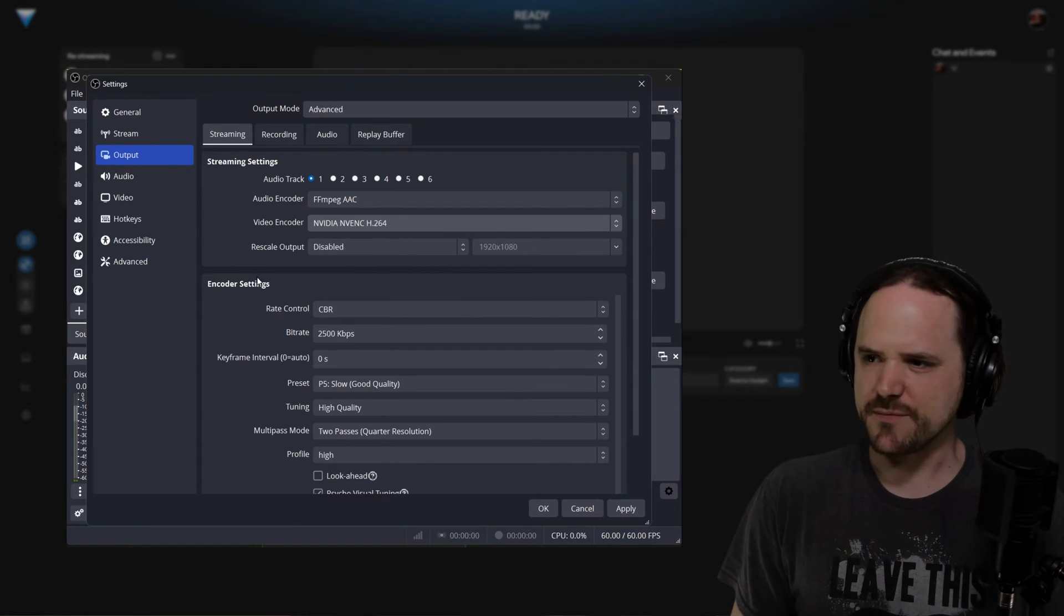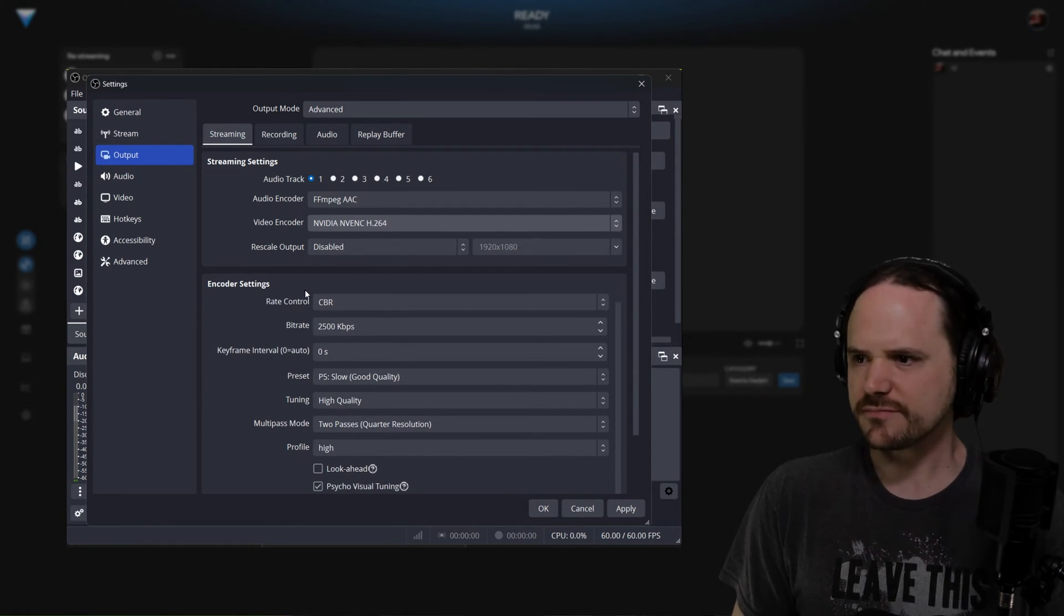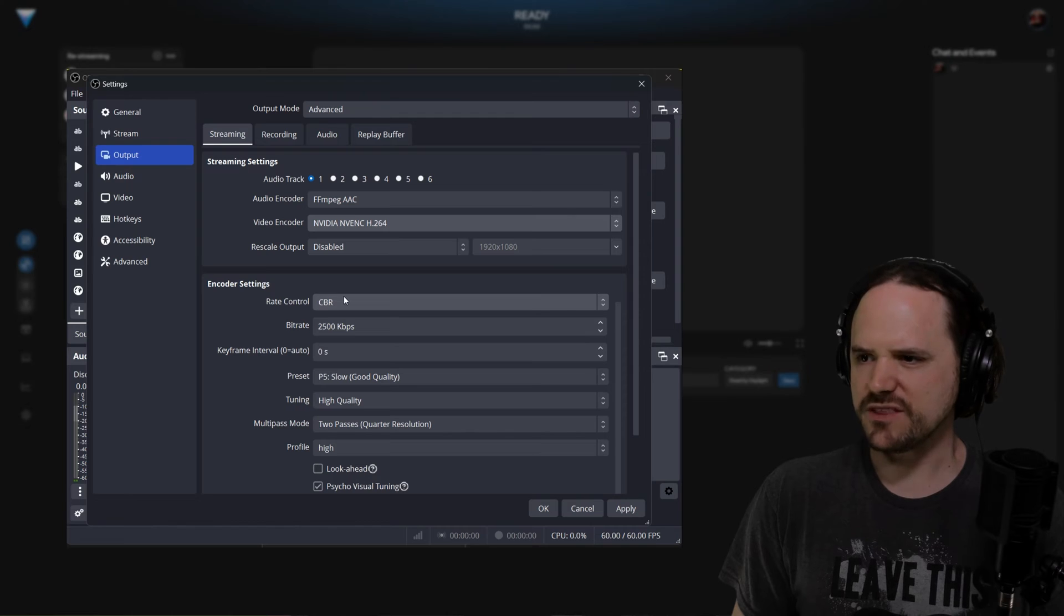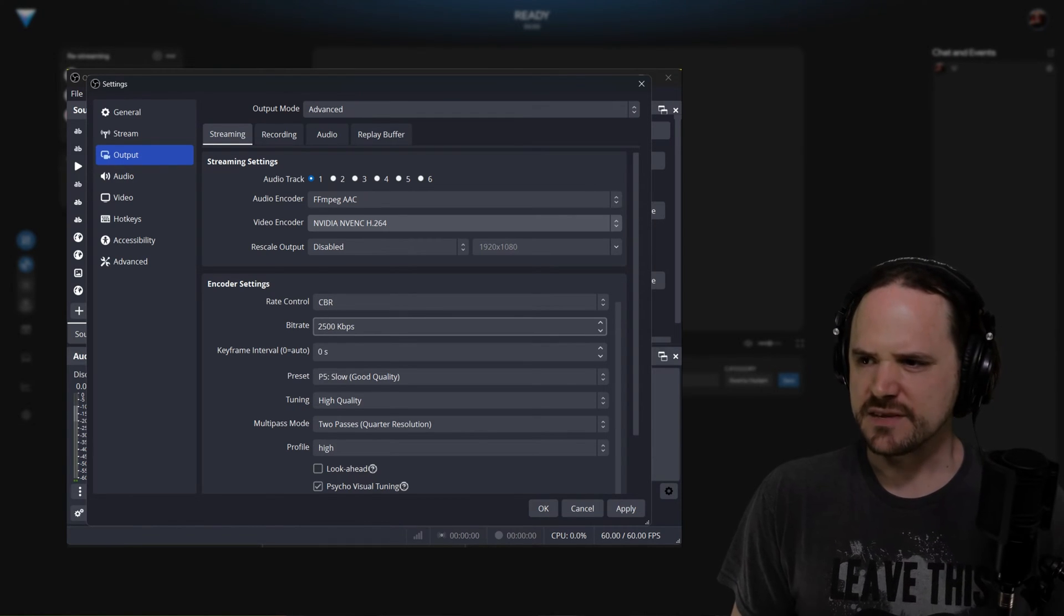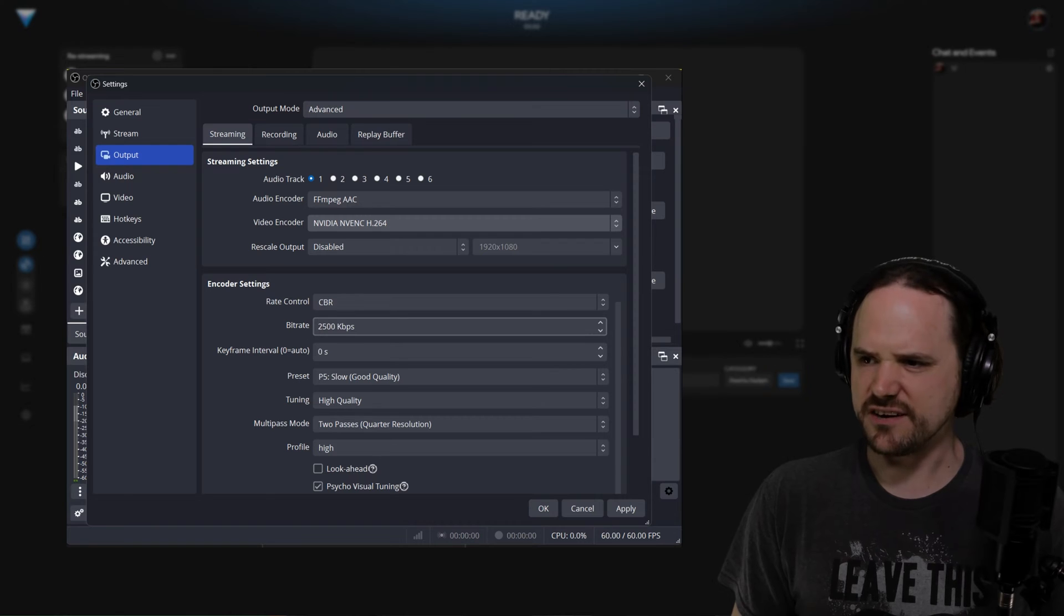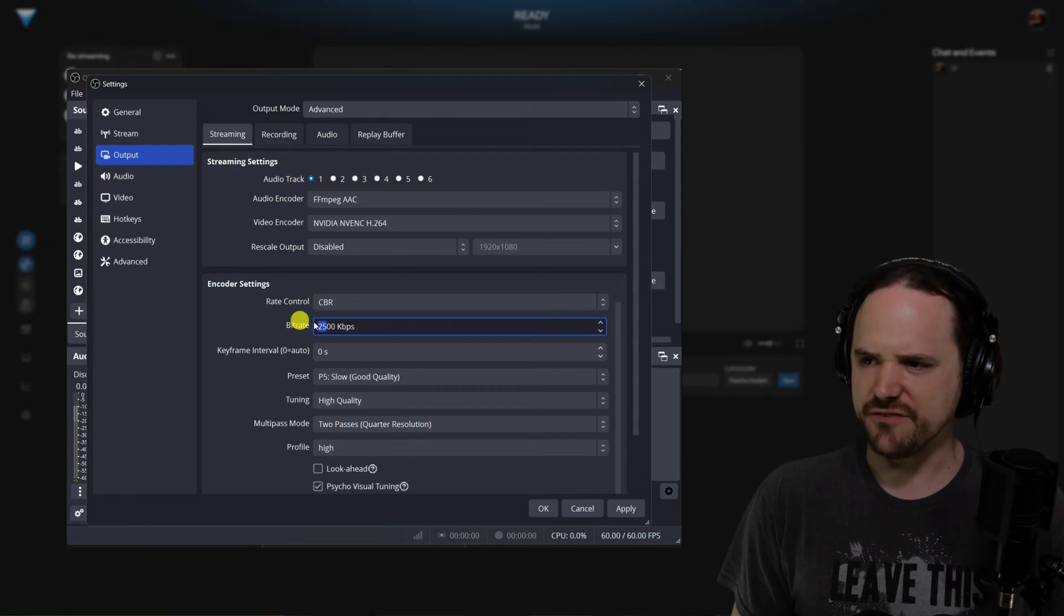So go ahead and click your primary encoder you would be using and you want the rate control set to a constant bitrate. Now the primary things you're going to be changing on here are the bitrate itself.